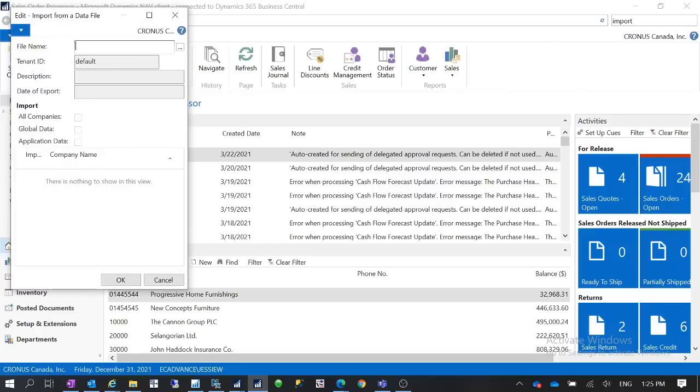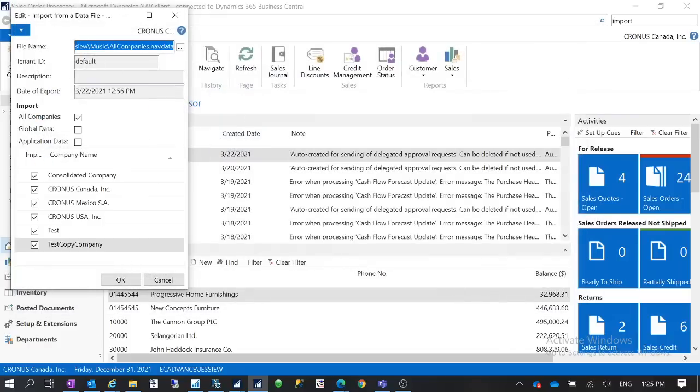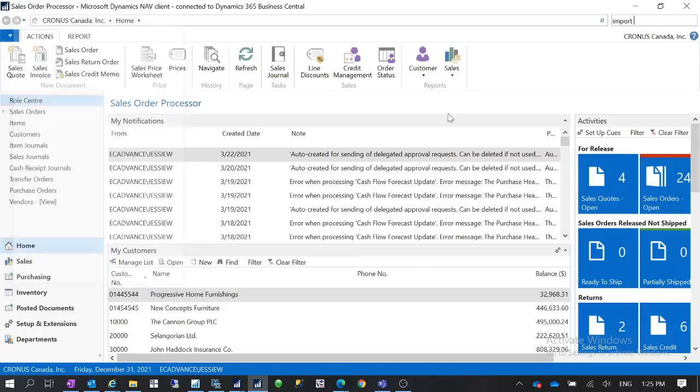When you do that then you can select the file name. So then I can select that file I just exported and then you can see I have these options here as well. Then I can select all these options then I can get all the data into this new database.